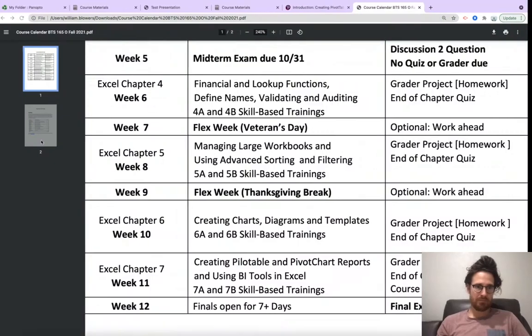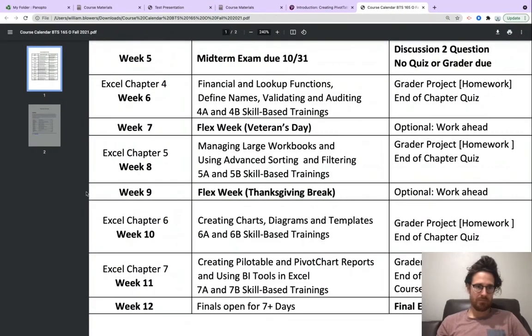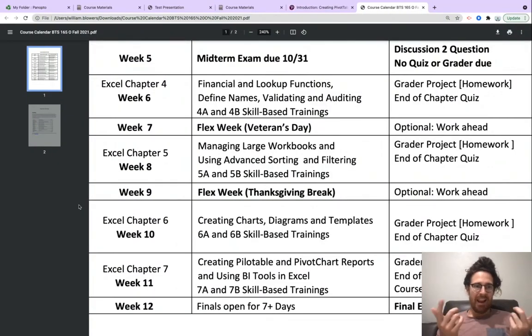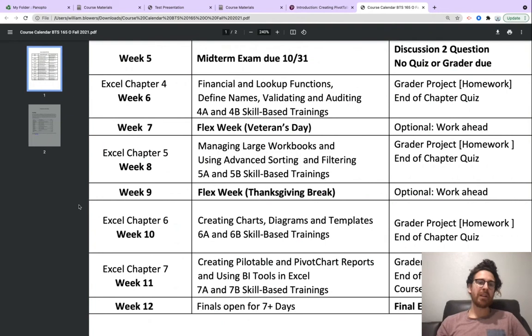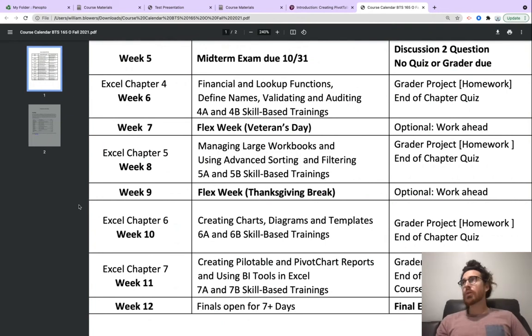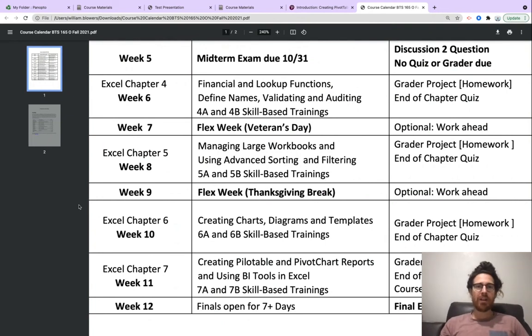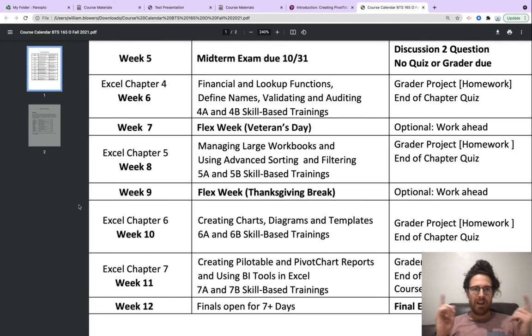Here's what we have on our plate for the remainder of the quarter through December 16th. You just finished the midterm. This week for A, for B, the quiz and the grader are due.